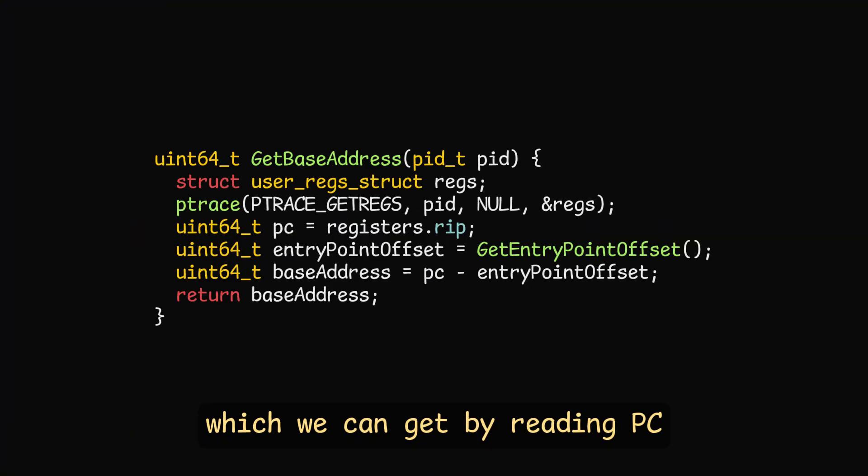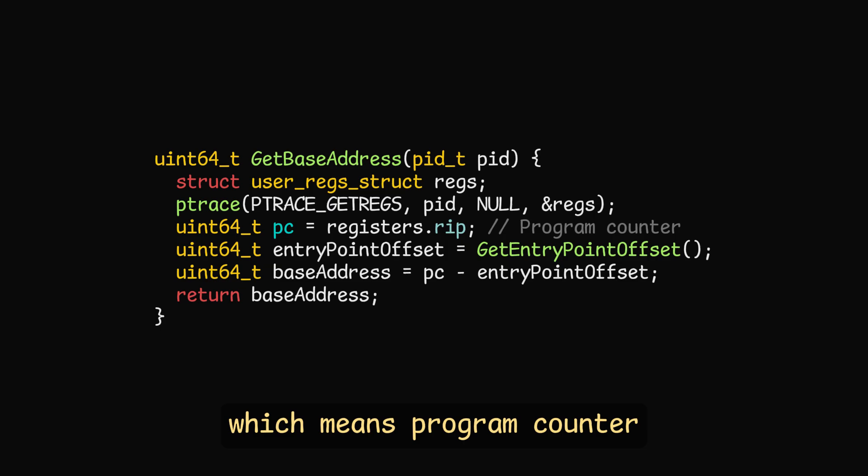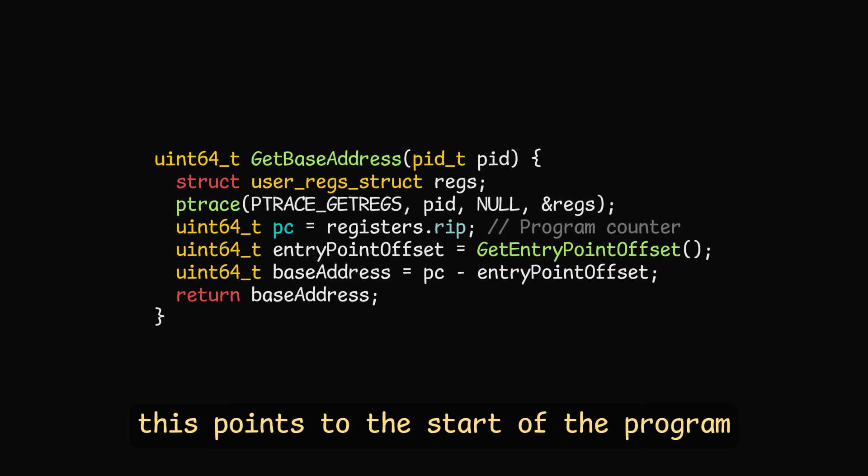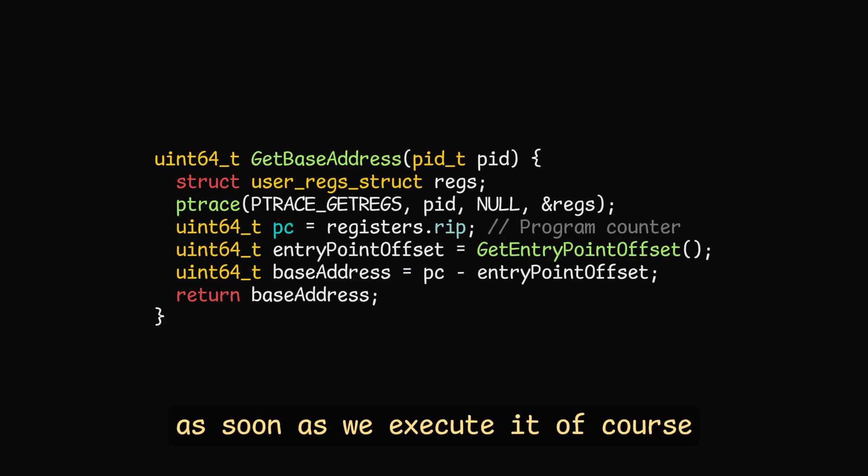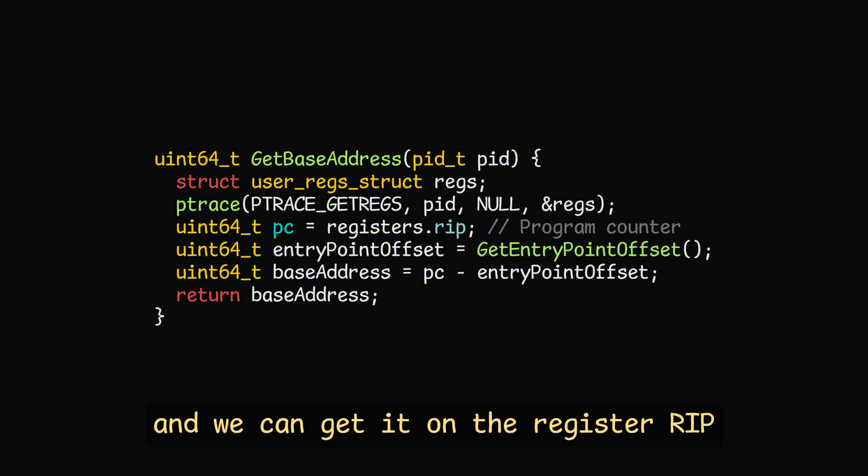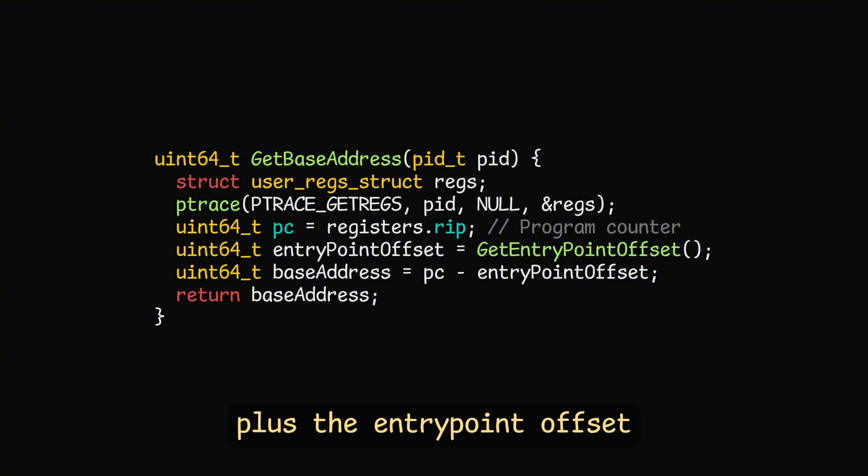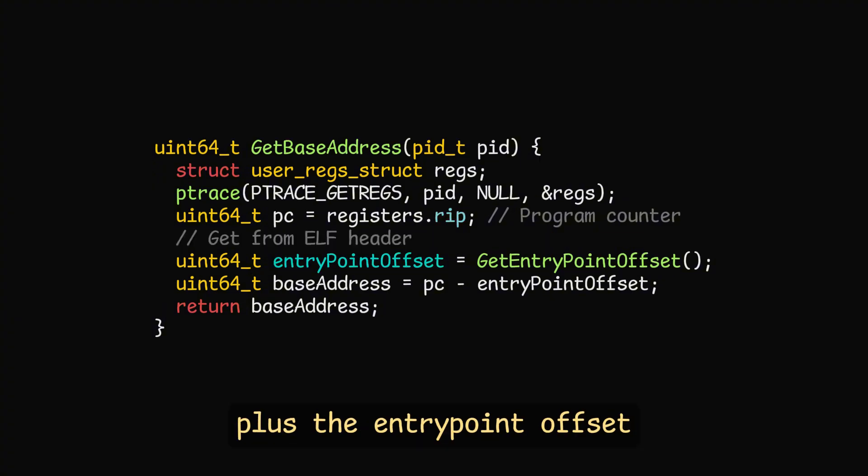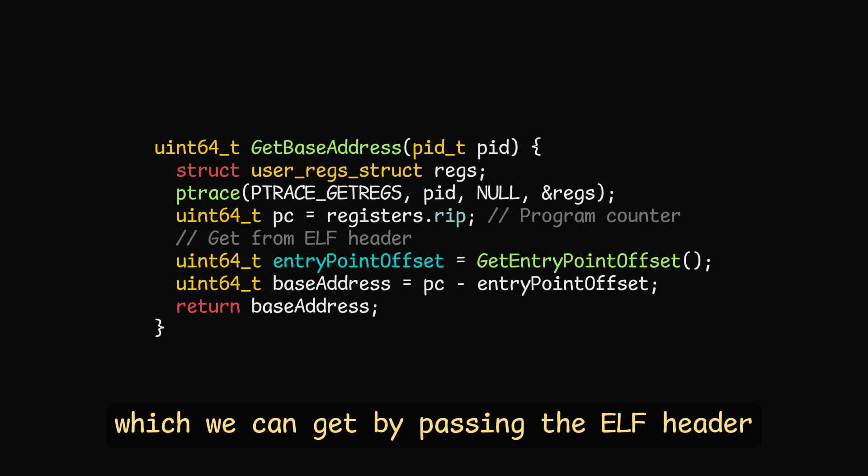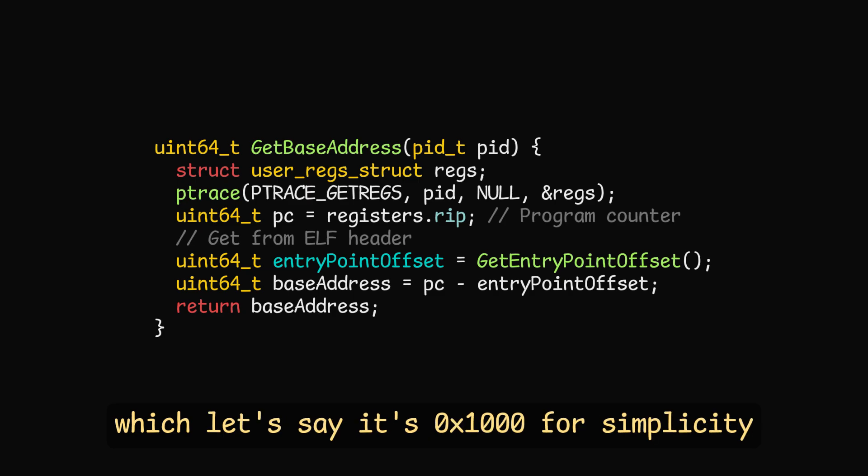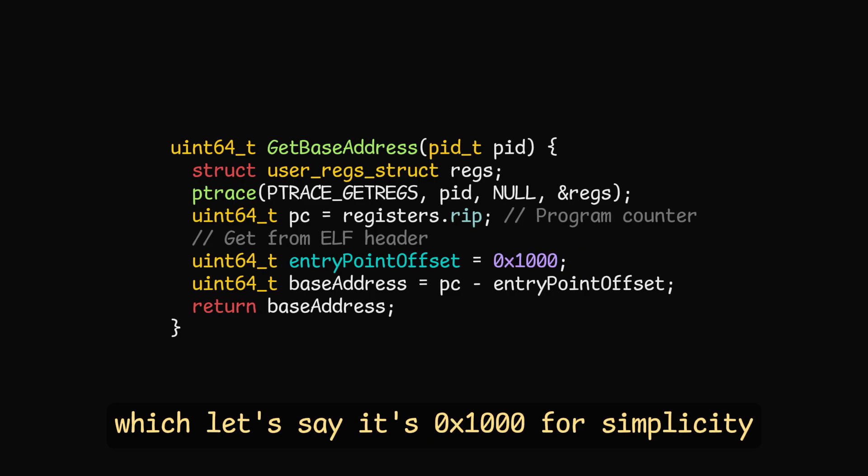The offset is the base address of the program, which we can get by reading PC, which means program counter. This points to the start of the program, as soon as we execute it, of course, and we can get it on the register RIP, plus the entry point offset, which we can get by parsing the ELF header, which let's say it's 0x1000 for simplicity.